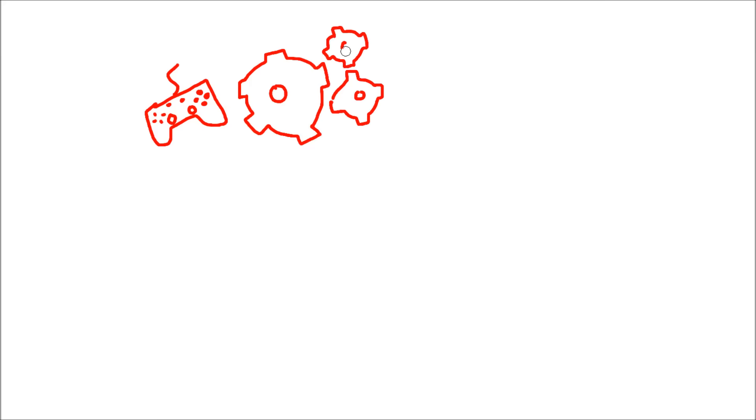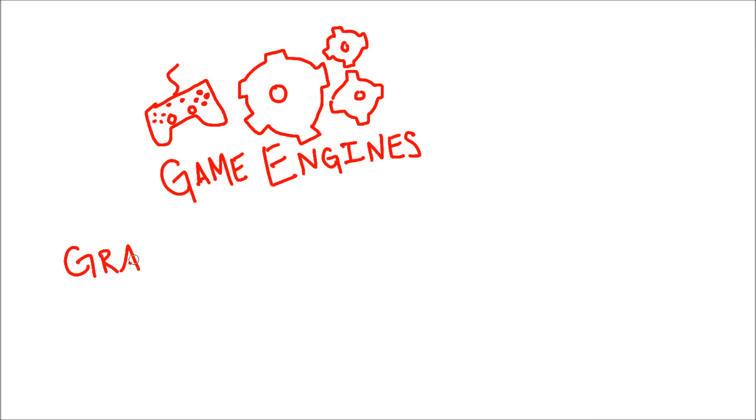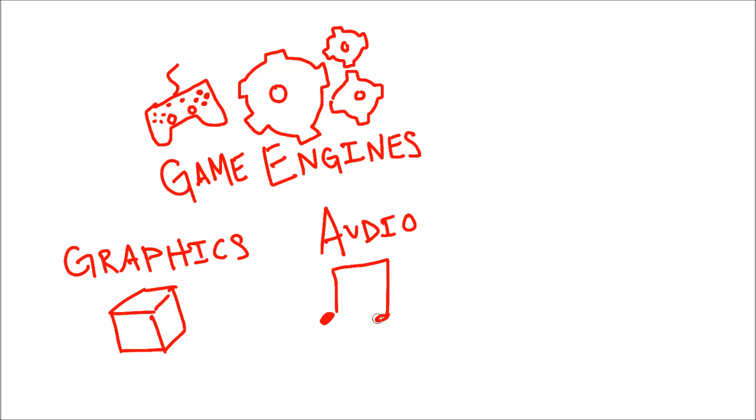A game engine is a framework for game development. This framework helps us with several core areas that all games have. For now, we'll simplify it to just three: graphics, audio, and logic.